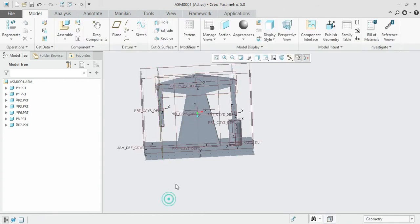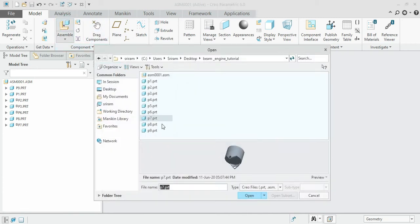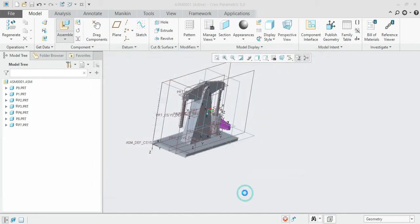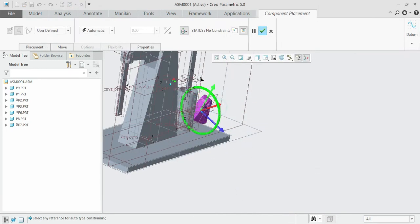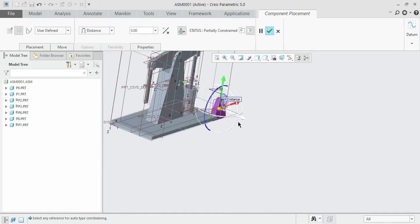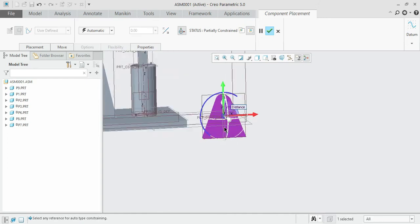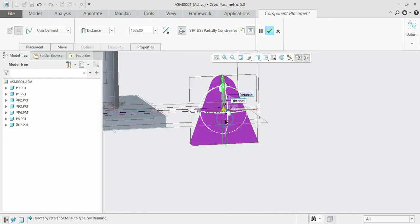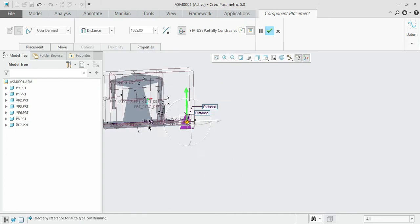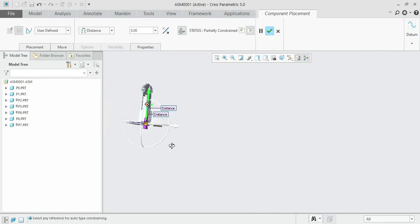Now you can see that the similar plane has been transformed over there. We can now perform our operation: select the respective part and orient it — select the central plane, the new central plane, and the corresponding perpendicular plane, then specify the distance as zero.